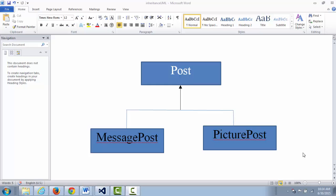Let's take a look at inheritance and the is-a relationship in a sample project. In this sample project, I'm trying to model social media posts. There are different types of posts — there's message posts and picture posts. Message posts and picture posts have some common attributes: for example, you have to model the author, the timestamp, the number of likes, and maybe a list of comments. Those are all the common attributes you can think of for message posts or picture posts.